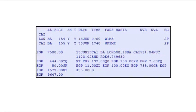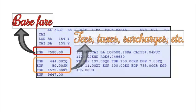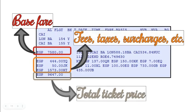In this fare code display, this is the base fare. These are the taxes, surcharges, and other fees. And this is the total ticket cost.